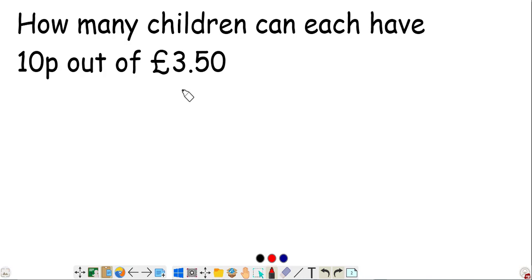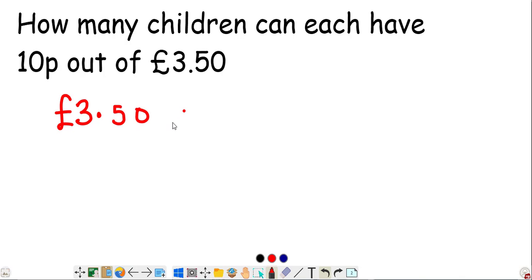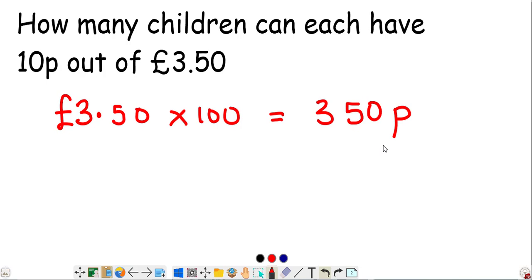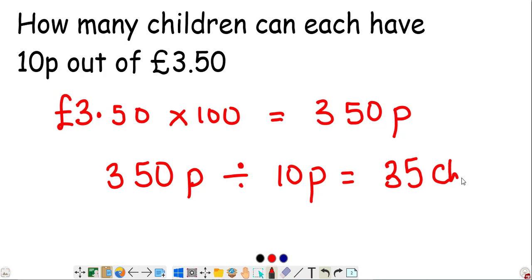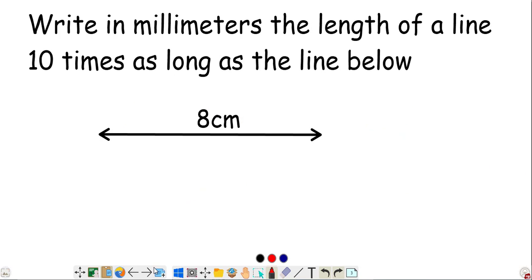How many children can each have 10p out of £3.50? The first thing you need to do is change £3.50 to pennies. To do that, multiply 3.50 by 100 and you get 350 pennies. Then to figure out how many children can each have 10p, you divide 350p by 10. That gives you 35, which represents the number of children that can each have 10p from this amount.